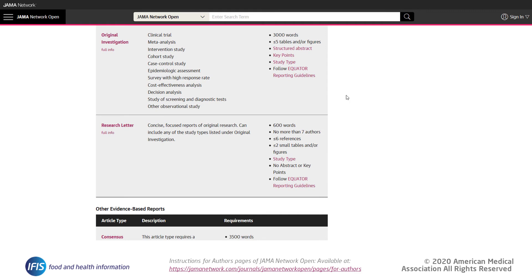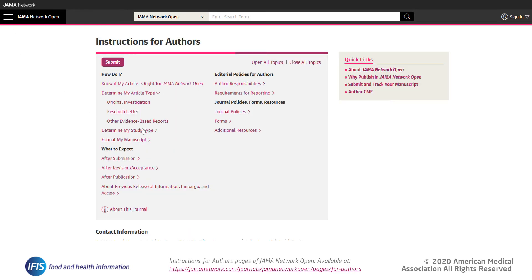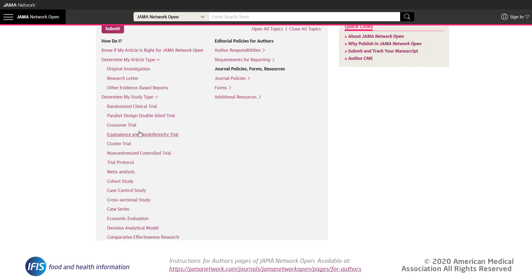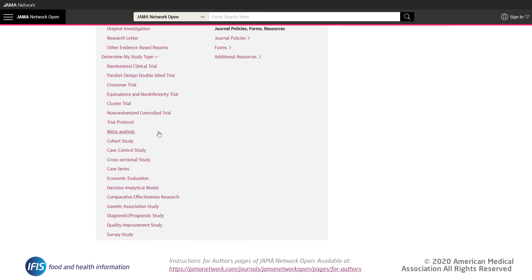Look for and note down the formatting requirements for each article type that the journal considers, such as original research, brief articles, review articles, letters, and more — and most importantly, the ones that are relevant to your work. Make sure the journal accepts the type of paper you are writing and that you have formatted it as requested in these instructions. There is also a long list of different studies the journal considers and how they should be structured.